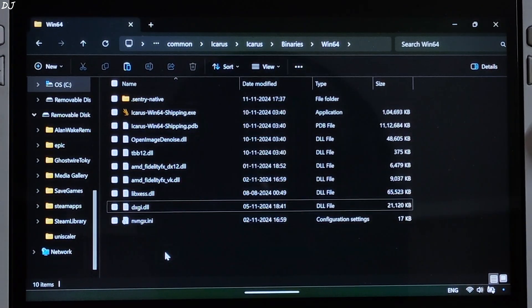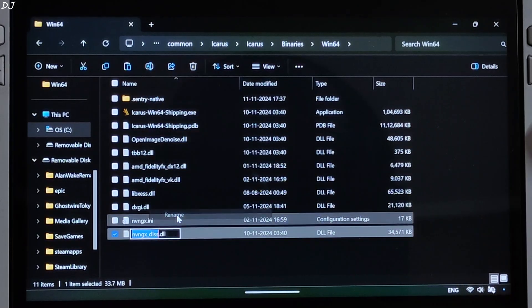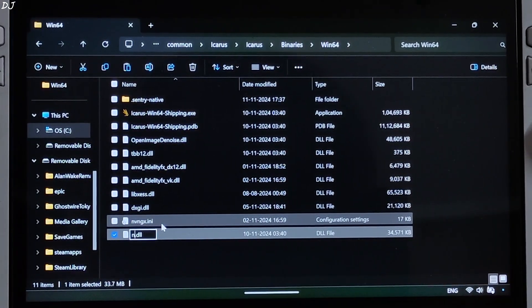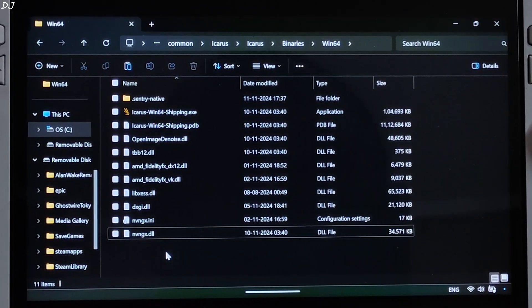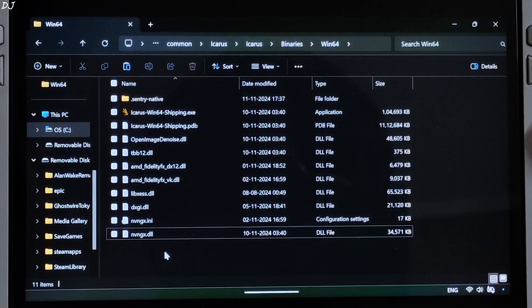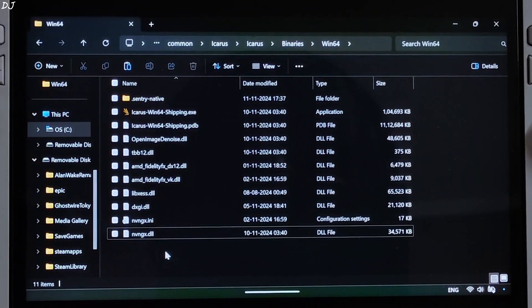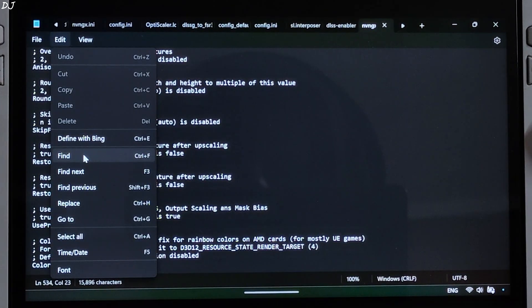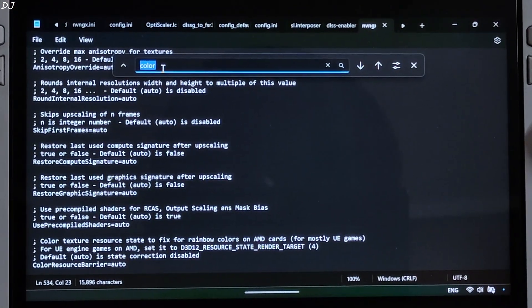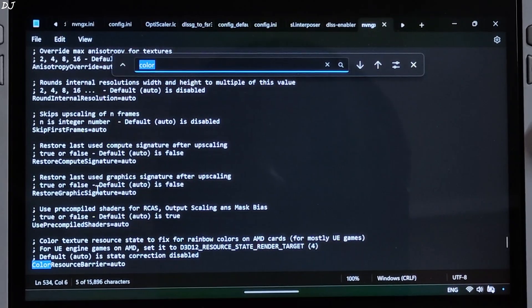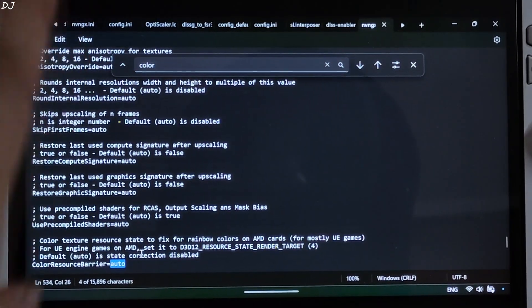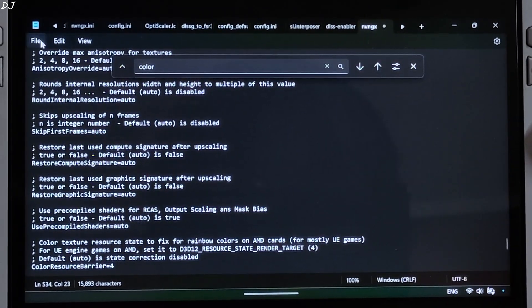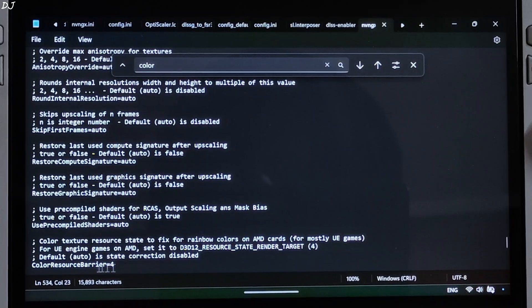Paste the dll file here and change its name to nvngx.dll. This game will exhibit graphical artifacts like disco lights after enabling OptiScaler. To fix it, open the nvngx.ini file, click Edit, click Find, and type 'color'. Look for the line 'Color Resource Barrier' and set it to 4 — it's set to auto by default. This game uses Unreal Engine 4, which is why this fix is required. It's even mentioned in the documentation for UE4 games on AMD.